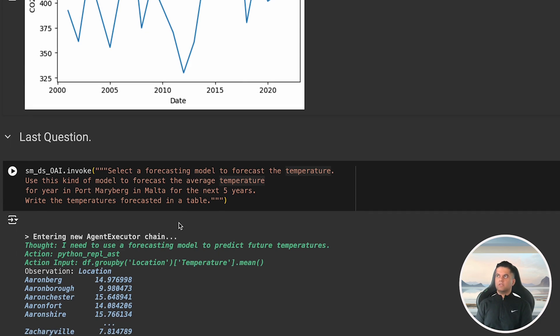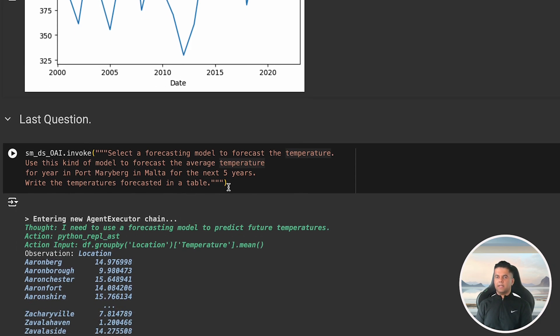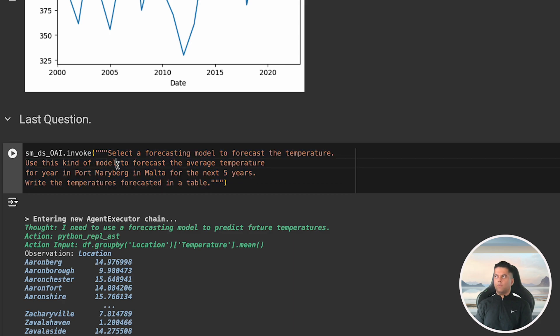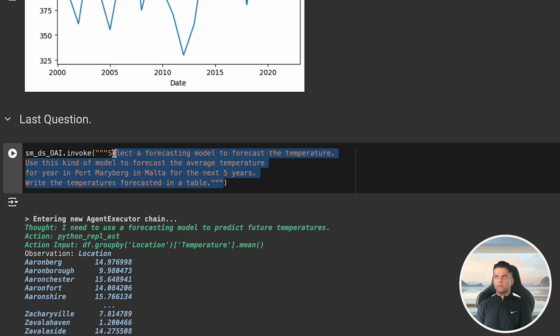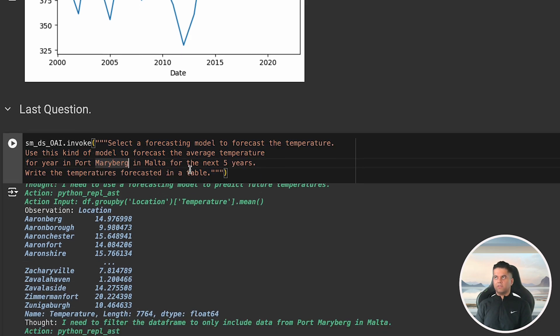This is exactly what a data scientist will do. The last question is what you would face if you were working as a data scientist at a company. It's about selecting a forecasting model to forecast the temperature, and using this model to forecast the average temperature for a year at a location for the next five years.